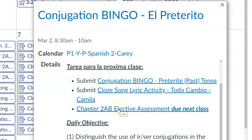You do however need to submit your chapter 2 AB elective assessment — that is due next week.